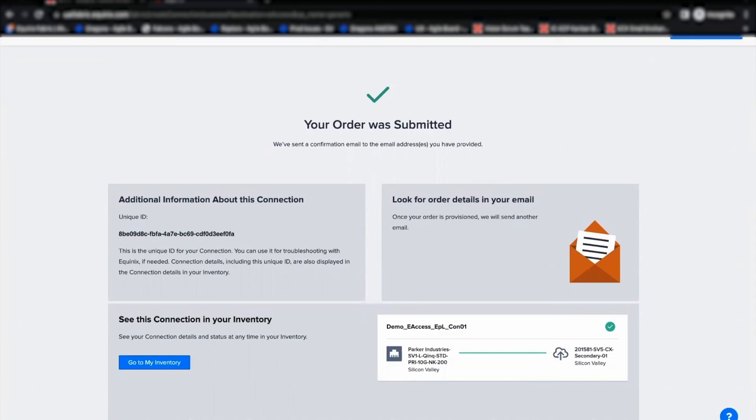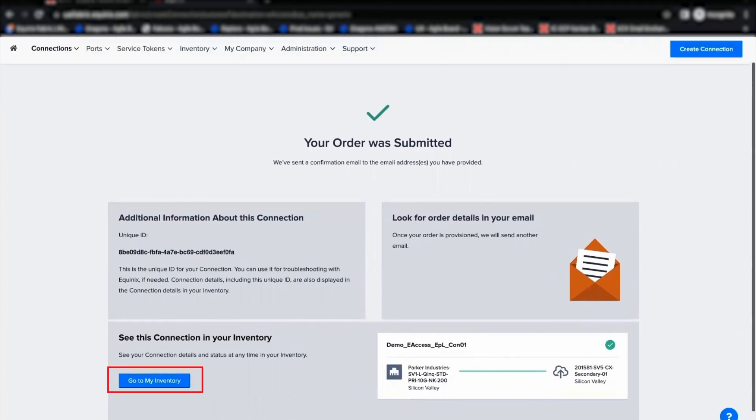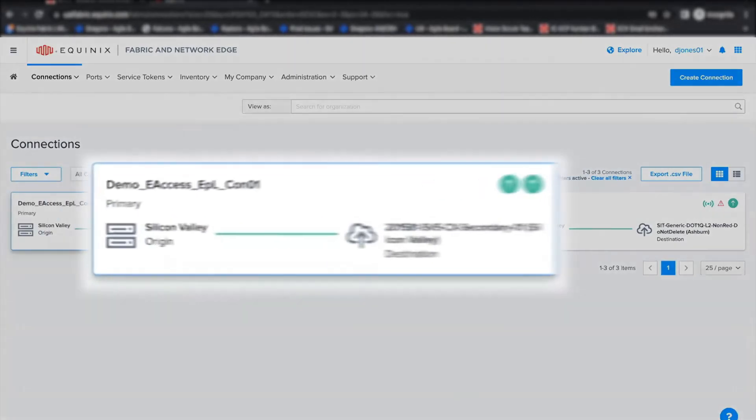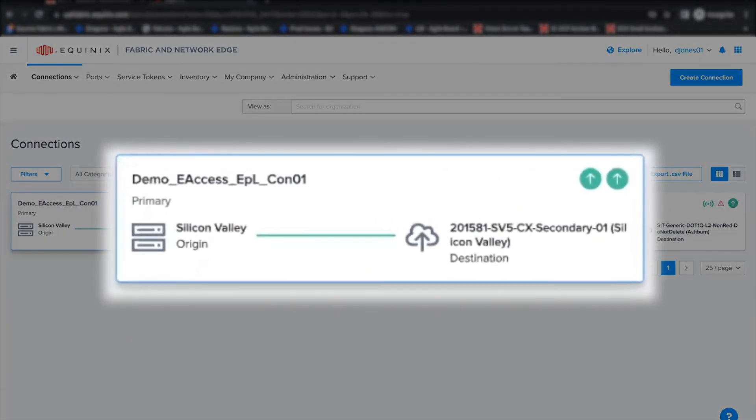Now, I can use the connection inventory link to navigate to the inventory and view the status of this connection. As you can see, now this connection is successfully provisioned.